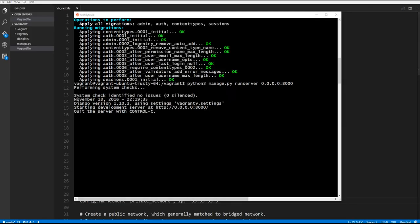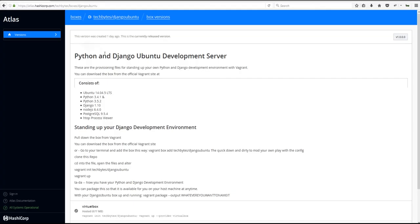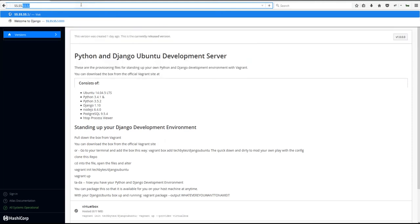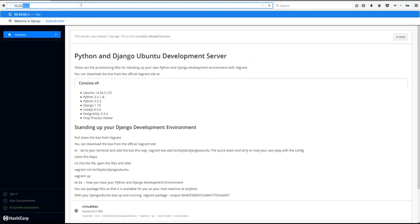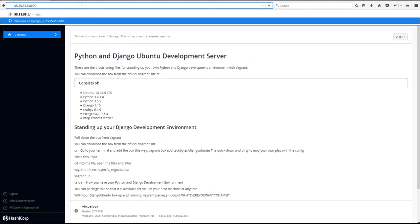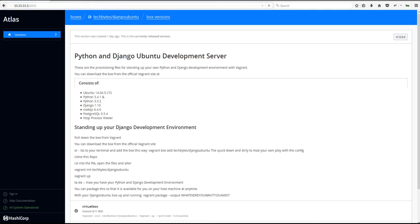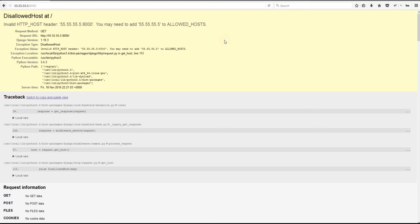All right. So in our browser, let's go to 55.55 all the way. There we go. 8000. Hit return. Let's see what we've got here. Let's bring it up.